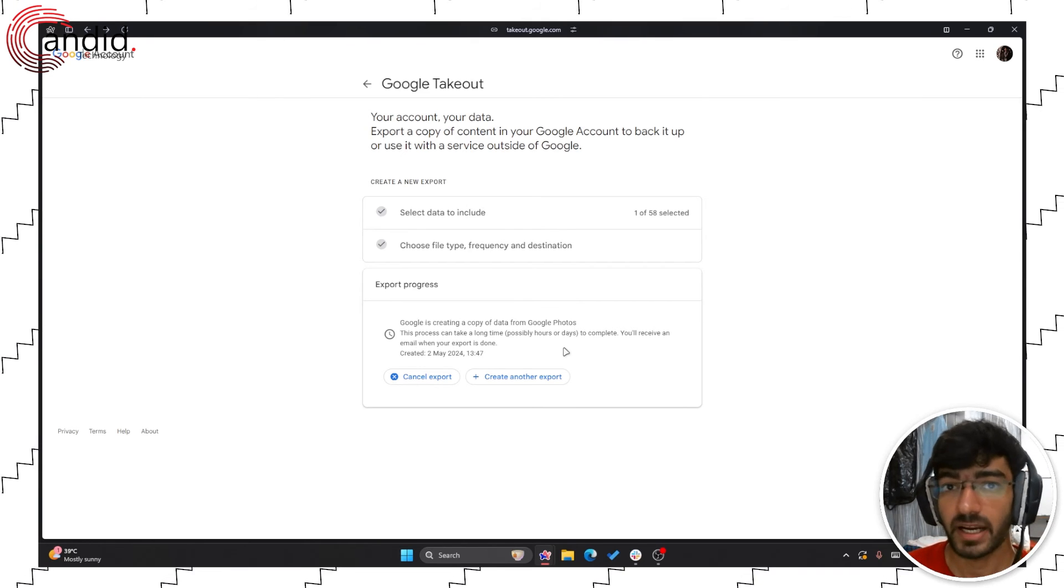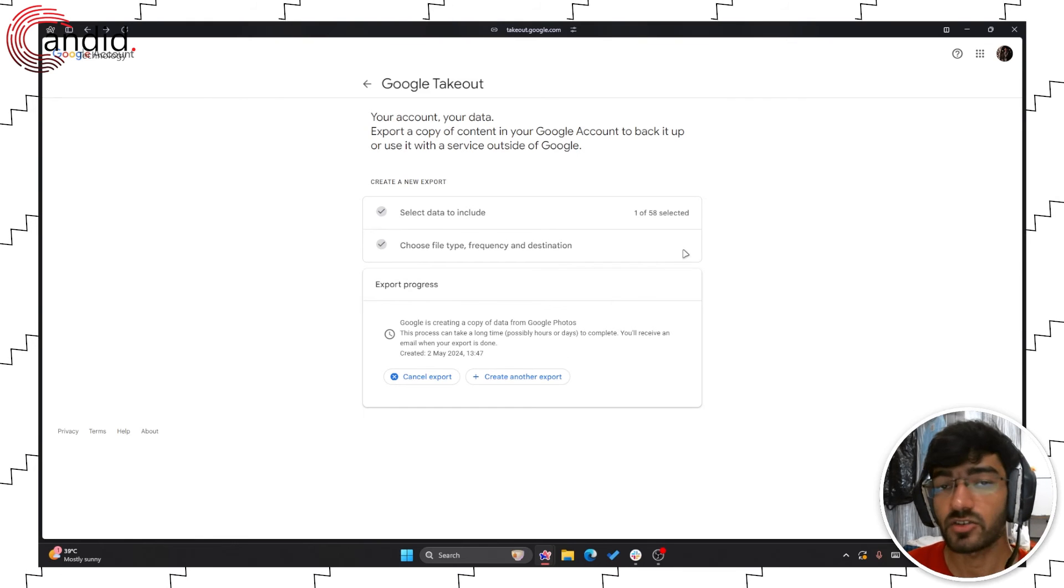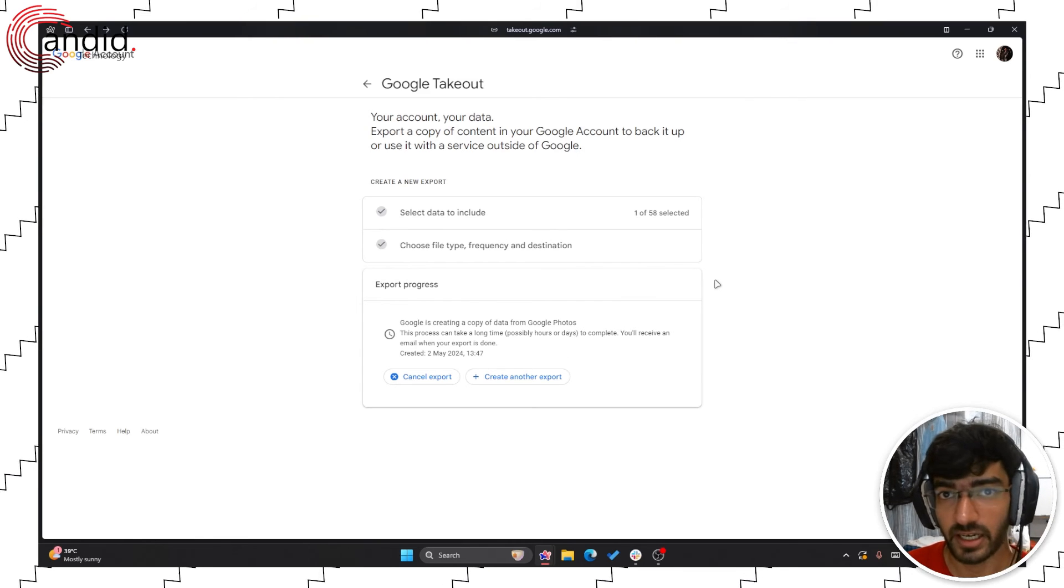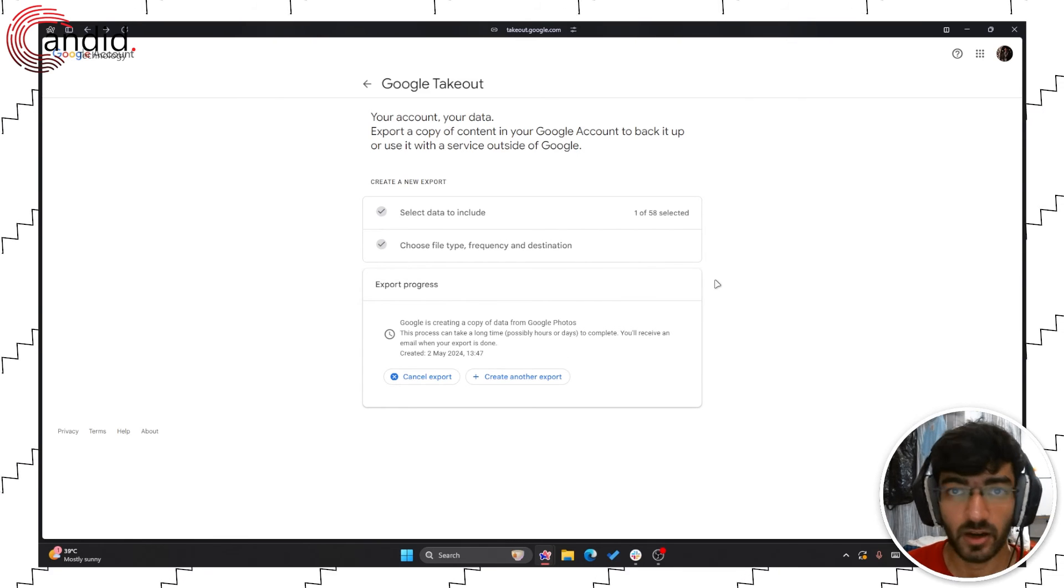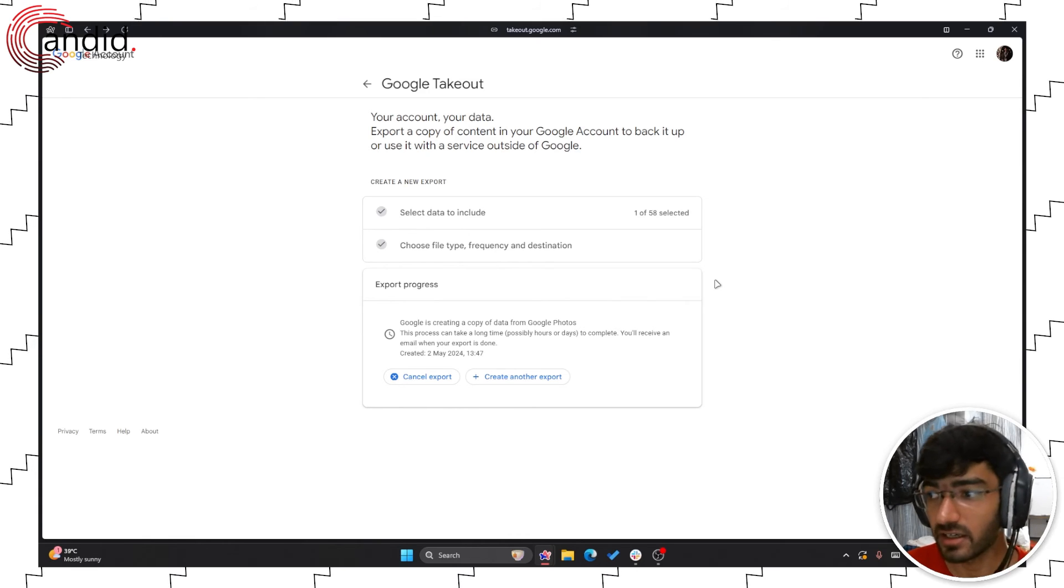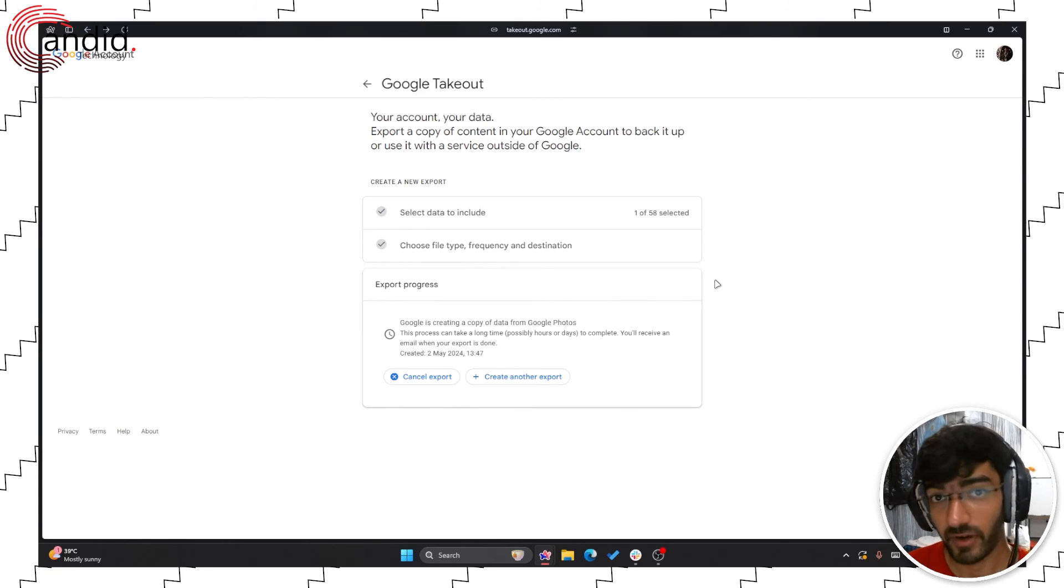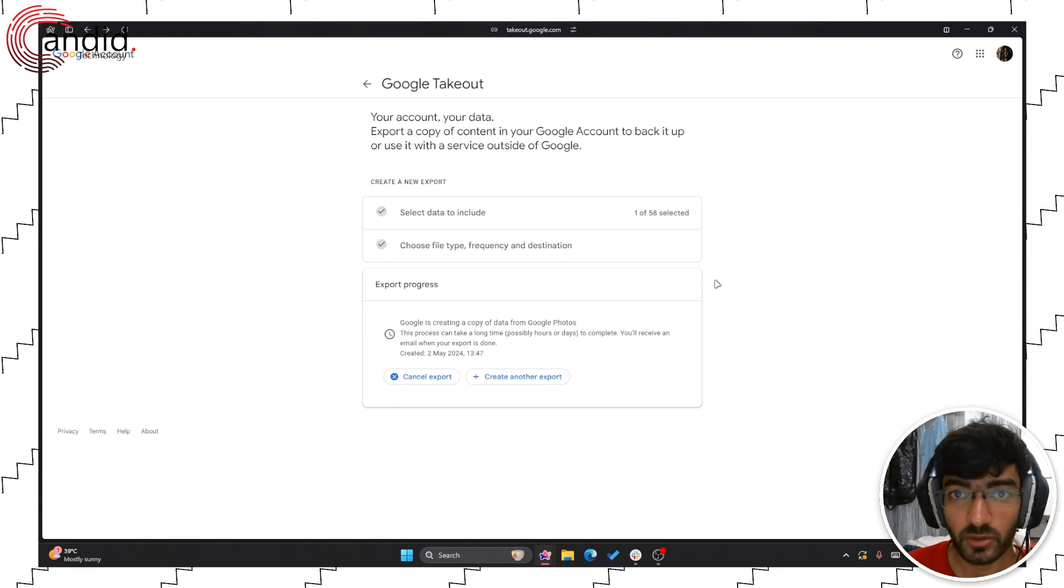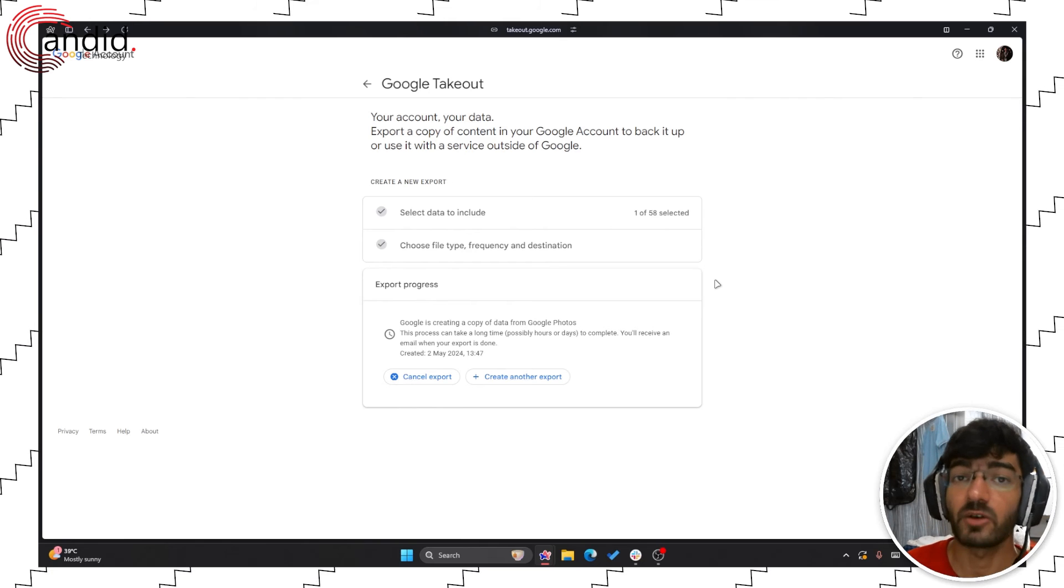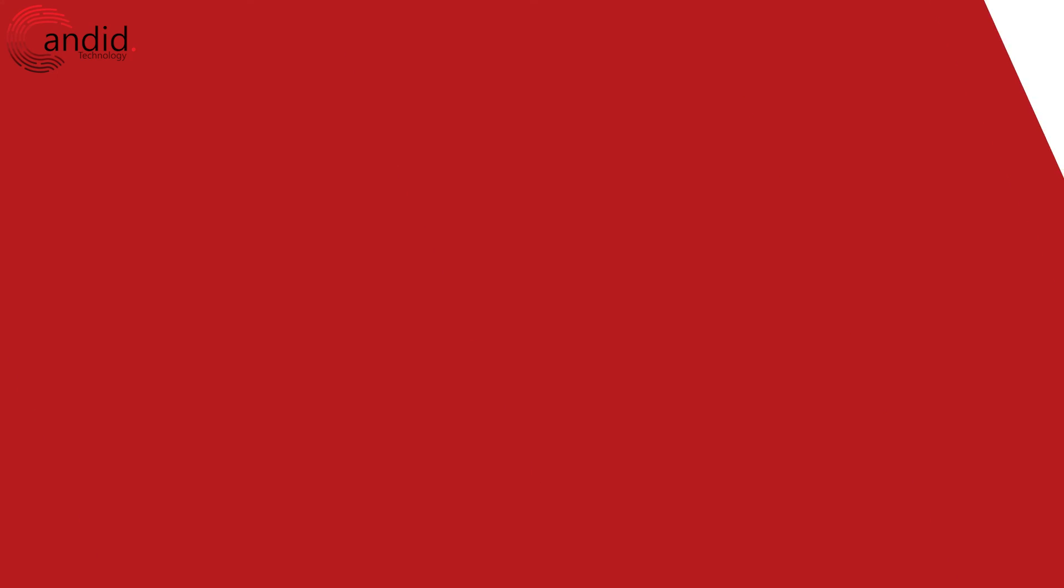One final thing to keep in mind is that Google Takeout does not delete your data when exporting it. It only creates a copy. So if you're looking to remove data from the old account while transferring it to a new one, you're going to have to manually go back and delete everything.